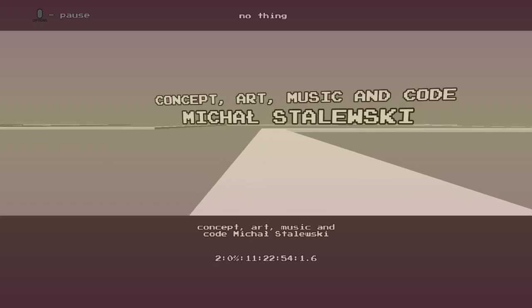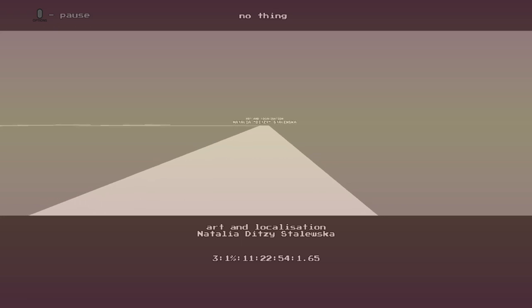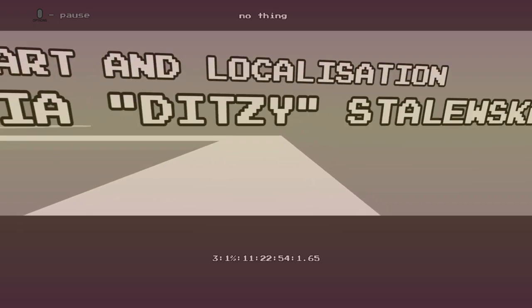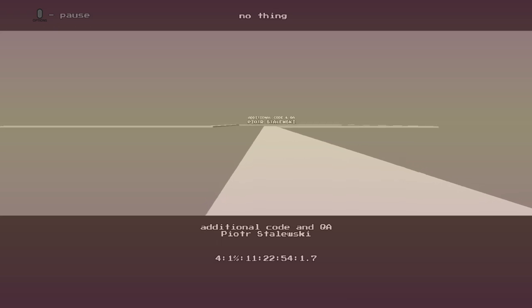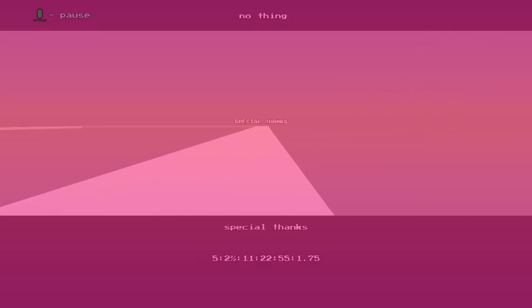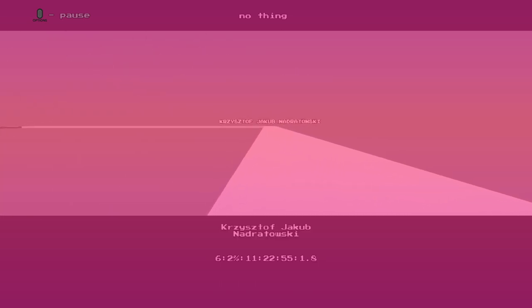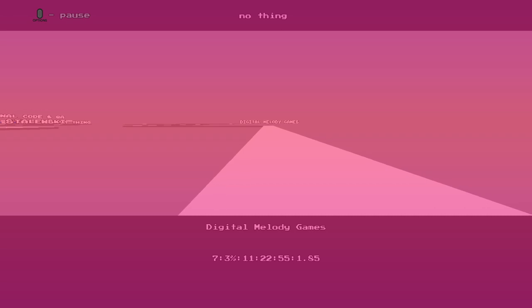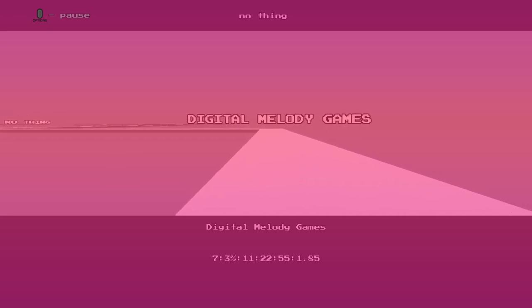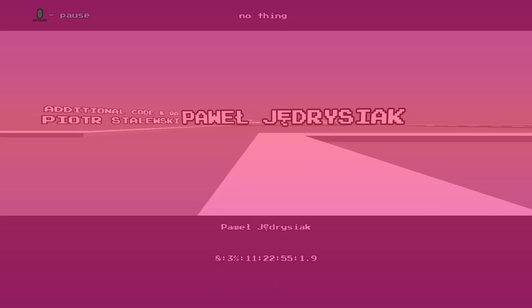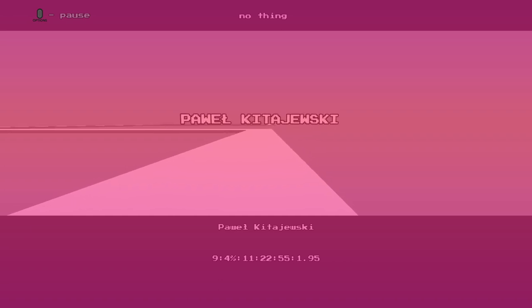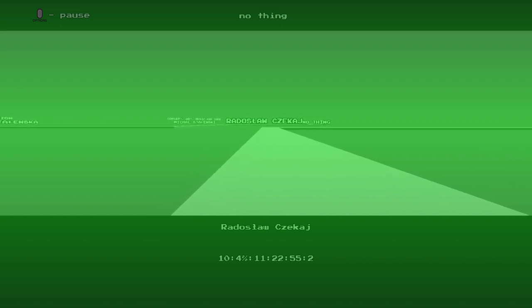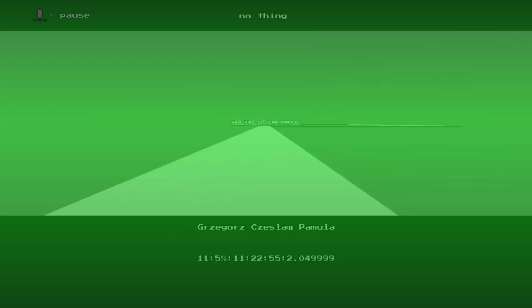The player navigates through the credits level, reading various developer and company names including Krzysztof, Digital Melody Games, and other team members.